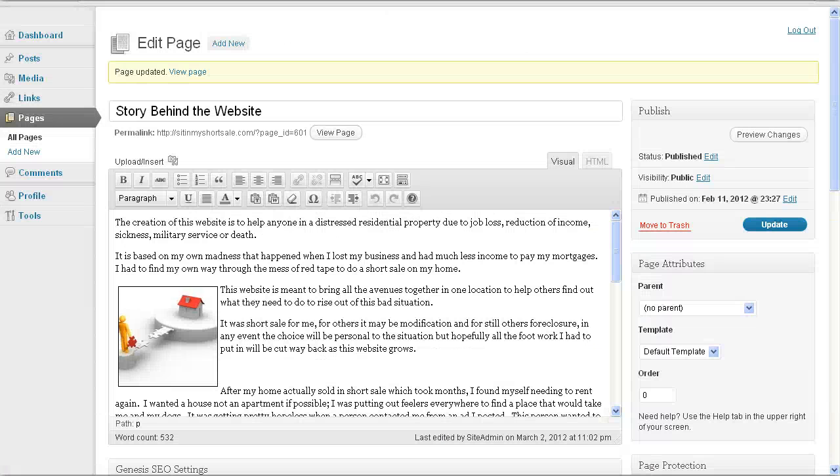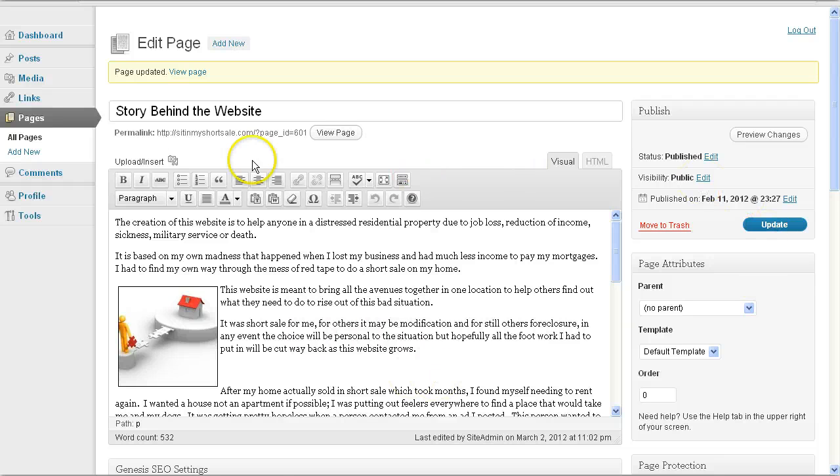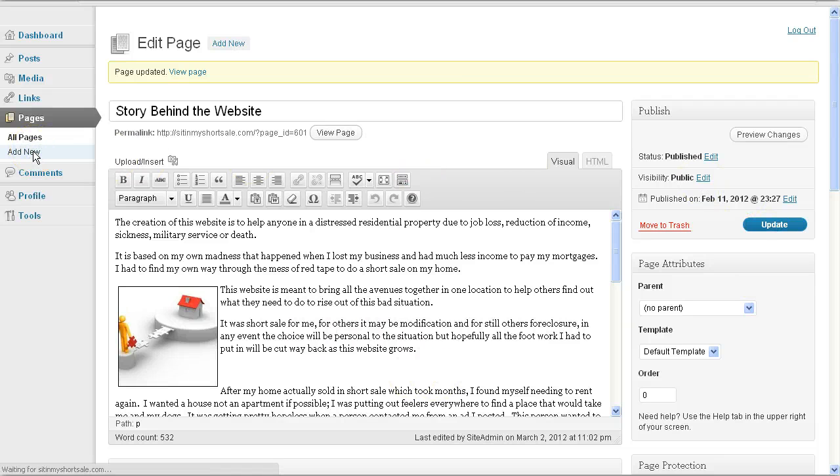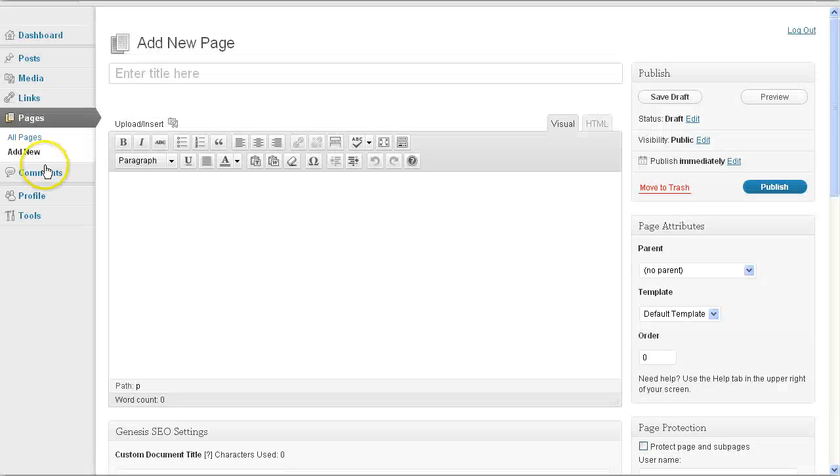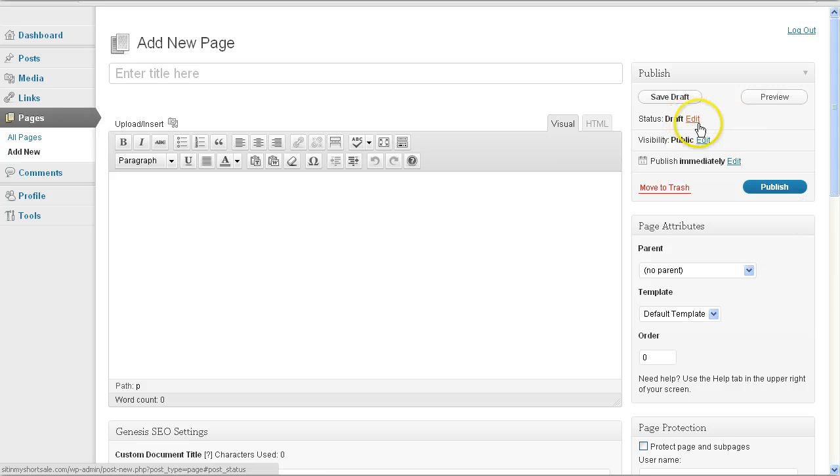And all you do is just go to your back panel to all pages, select the page you want to edit, and then begin editing it. Now, if you want to create a page, you just simply click add new. So it's really very self-explanatory. Add new, you can add the title of your page, create your page, and you can click publish.